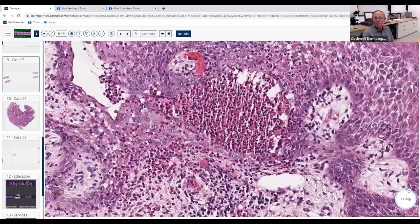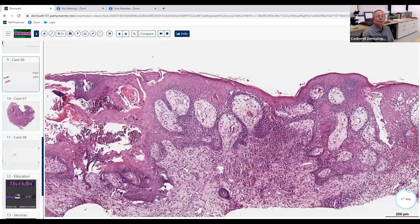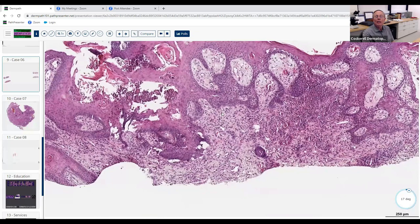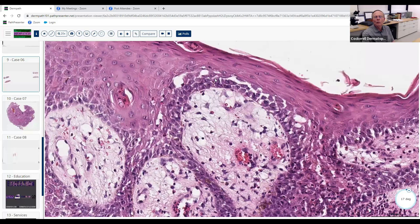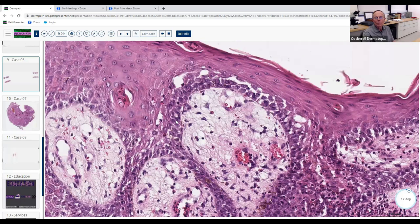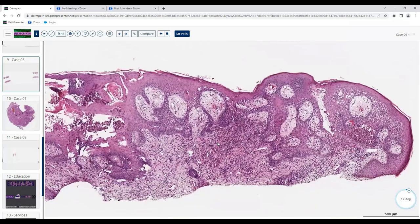There are a few acantholytic cells here, and a lot of spongiosis — but some of this is acantholysis, which would favor pemphigus vegetans. I agree that all of this markedly thickened epidermis is pseudocarcinomatous hyperplasia, which also favors pemphigus vegetans. The tricky thing about pemphigus vegetans is the acantholysis can be masked by the dense eosinophilic infiltrate, but if you look carefully you can find cells that have truly lost their intercellular bridges and fallen into small clefts.